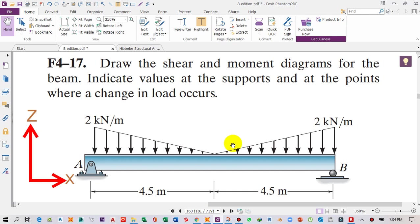Hello, welcome guys. In this video we will draw the shear force and bending moment diagram of this beam in SAP2000, and also we will verify those results with the theoretical calculated results. This is the beam we have to draw the shear force and bending moment diagram for.